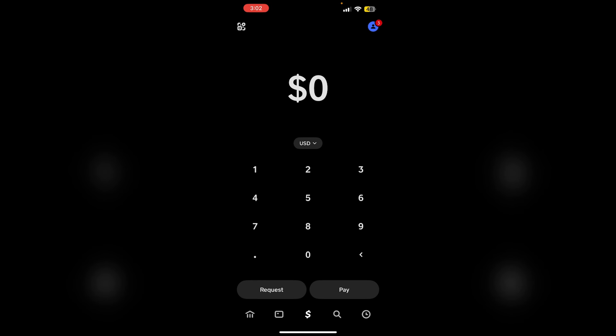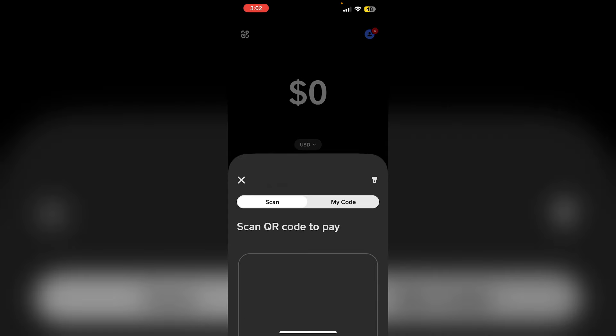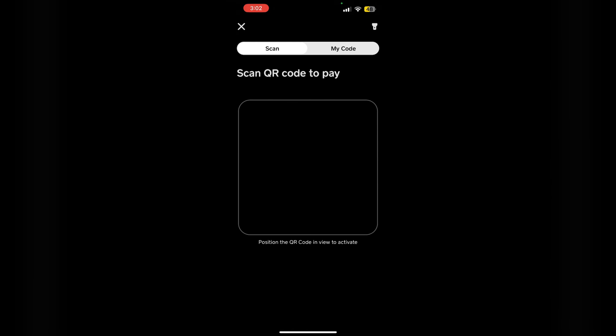After that, access the scanner. Tap on the QR icon on the top left corner. It will open your camera.